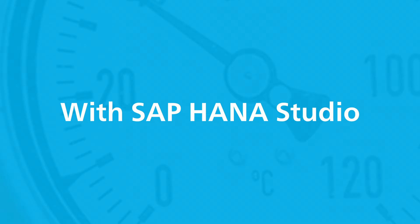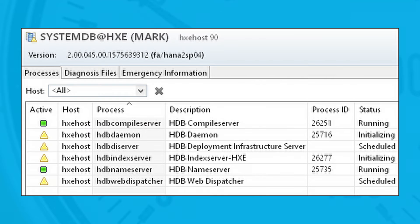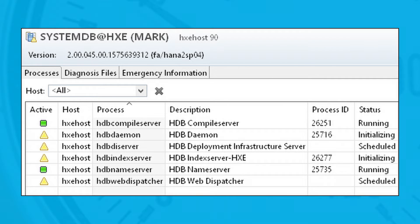In SAP HANA Studio, you find the functions to start, stop, and restart the system when you right-click a connection to the system database — not a tenant database. You then see the options Start System, Stop System, and Restart System in the context menu. Choose Start System, confirm in the pop-up window, and the status of the services on the Processes screen will gradually change from yellow to green — the instance is fully started when all services are green.